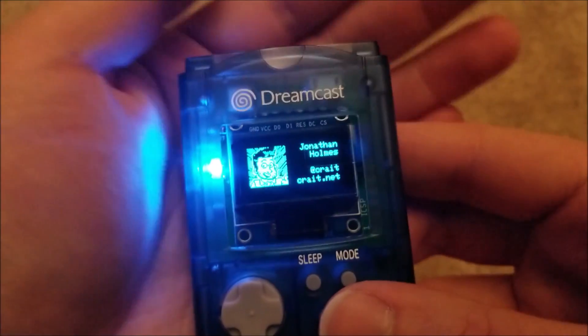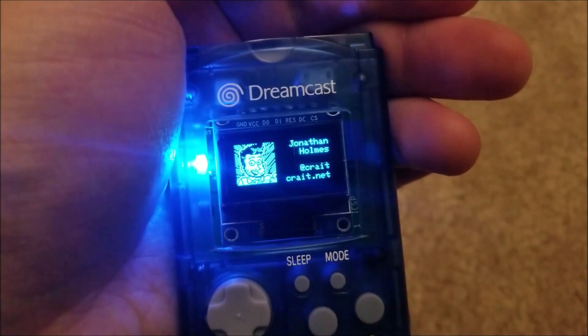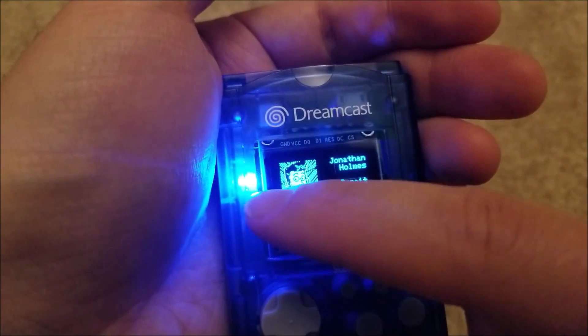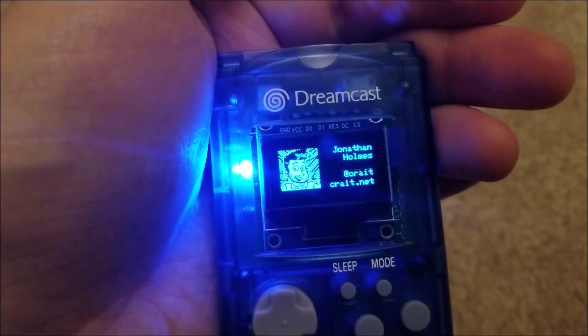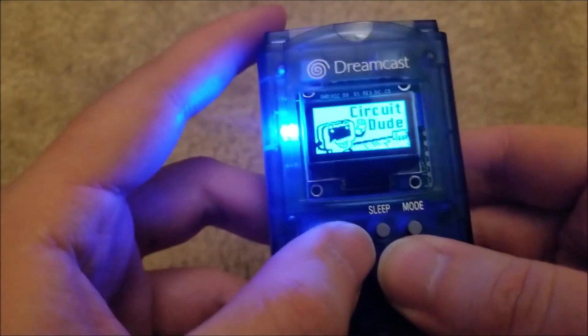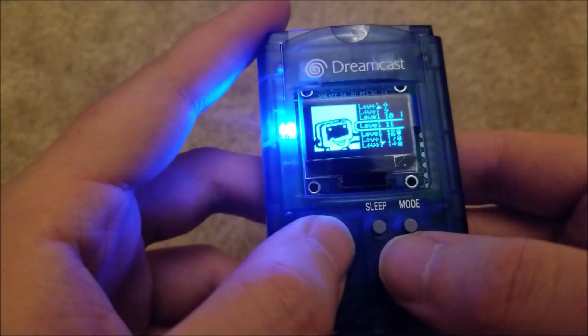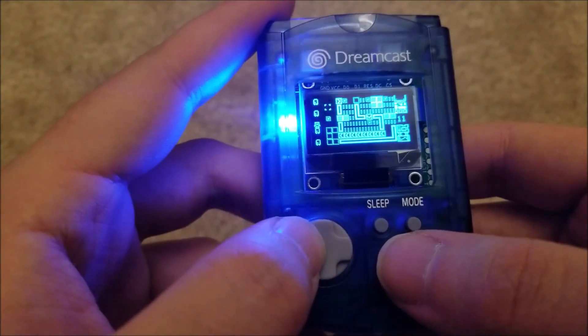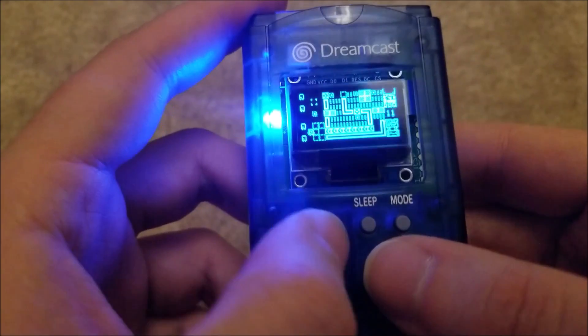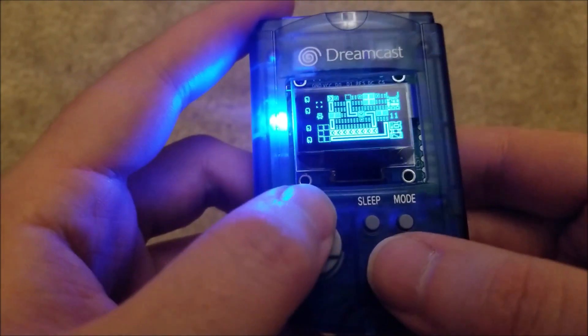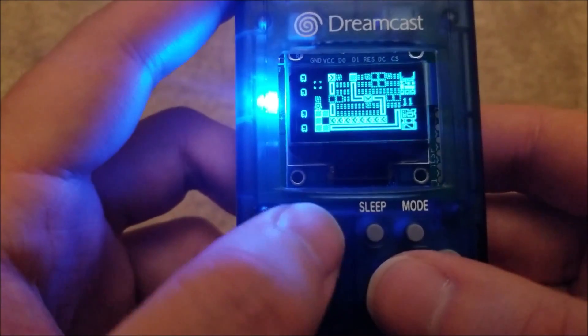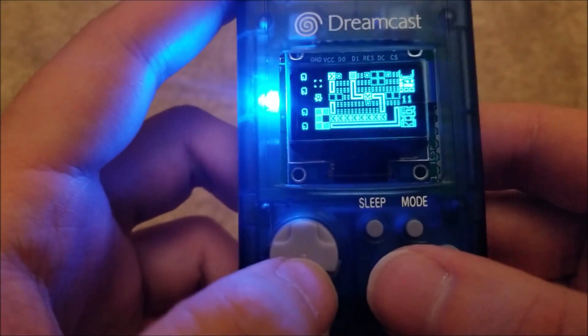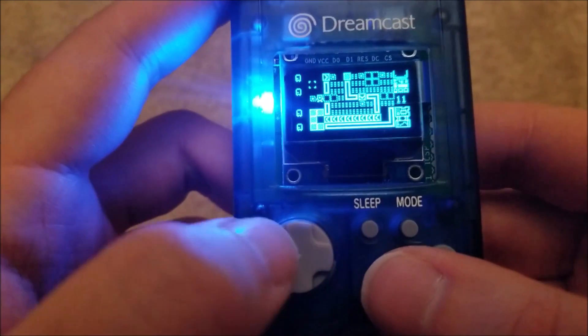There you go. Kind of swapping out the screen there. The LEDs on the sides are a bit bright, so I'll increase the resistance on those. Should be an easy enough fix. Yeah, you can hear the audio fully works. Just playing Circuit Dude here. Yeah. Everything works.